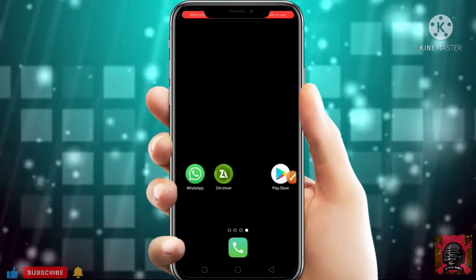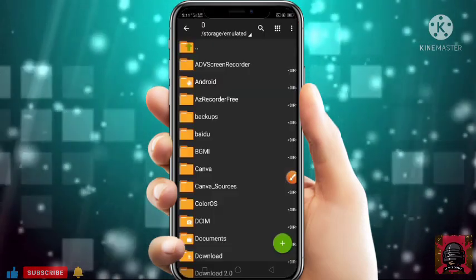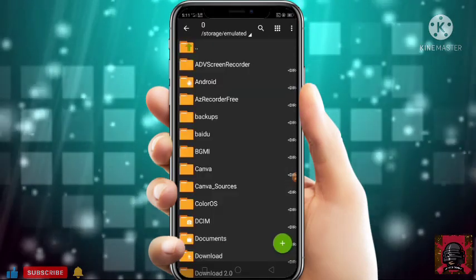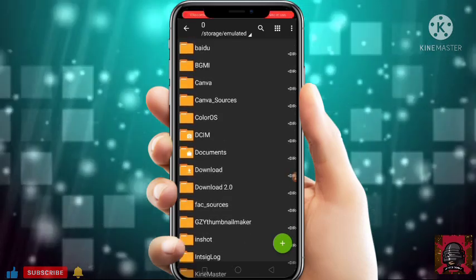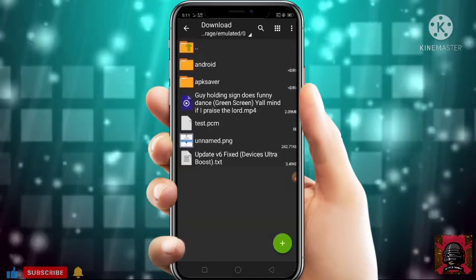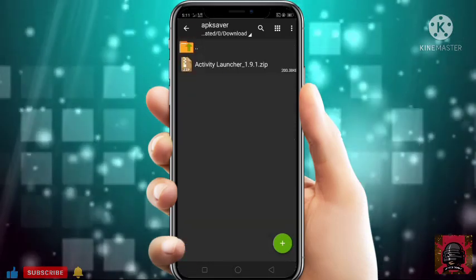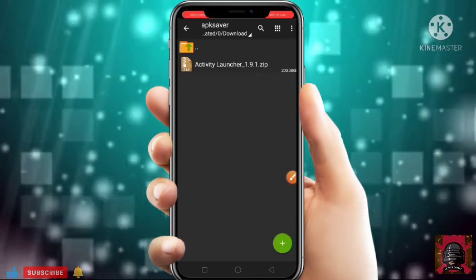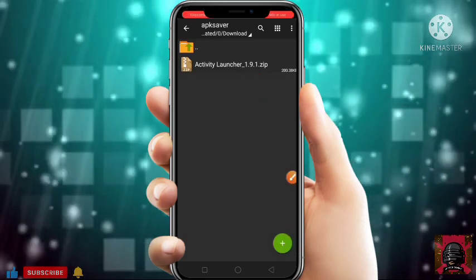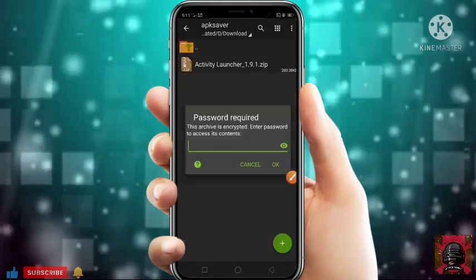After downloading it, just open ZArchiver. Go to Downloads and you will get this file there. Click on Extract Here.